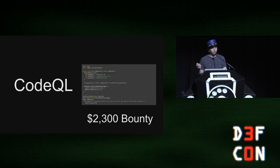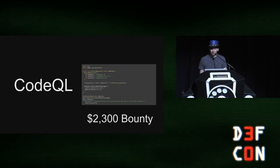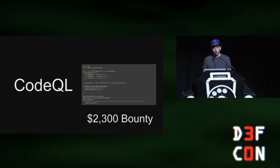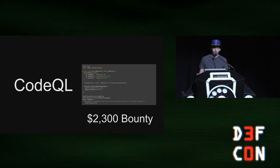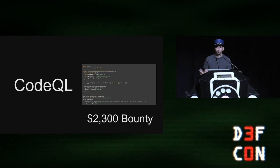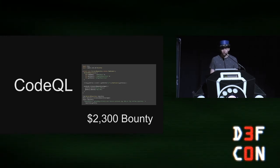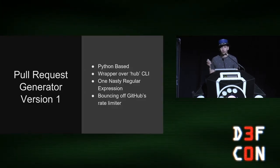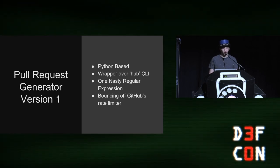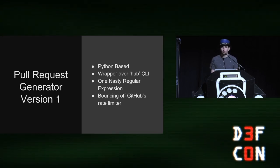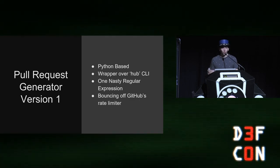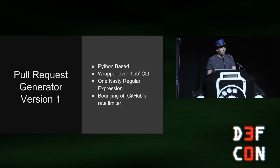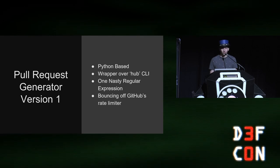You know, not much code, a little bit of documentation. And so using the list of vulnerable projects that I was able to retrieve from running this query across the corpus of projects that CodeQL indexes, I leveraged a pull request generator. I wrote a pull request generator. It was a Python-based wrapper over hub, which is GitHub's hub CLI. It had one nasty regular expression and a lot of logic for bouncing off of GitHub's rate limiter.